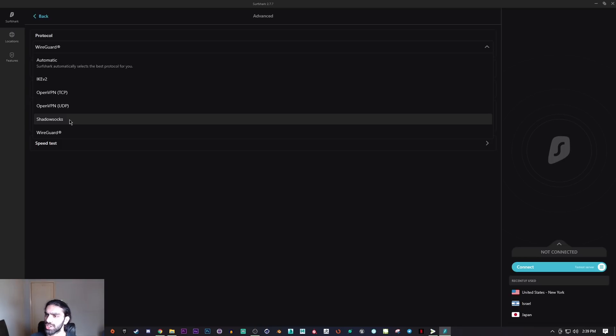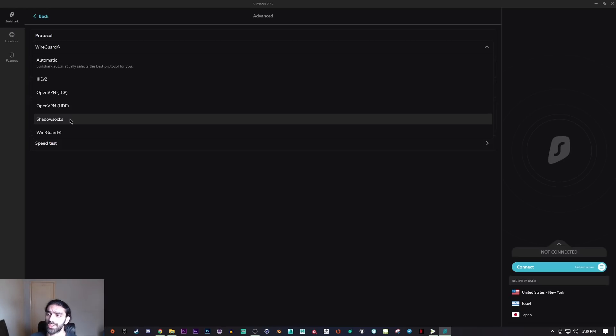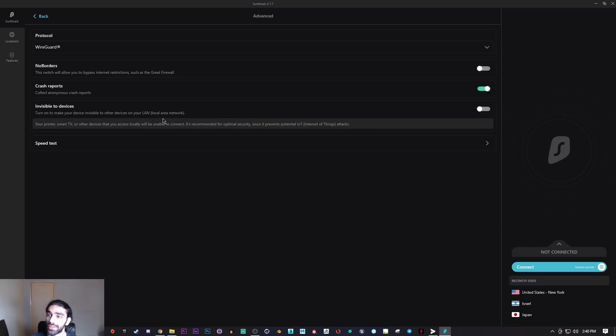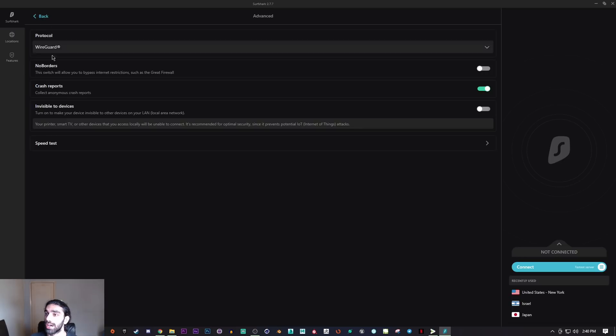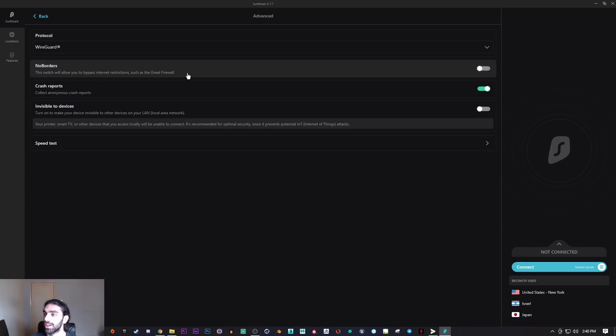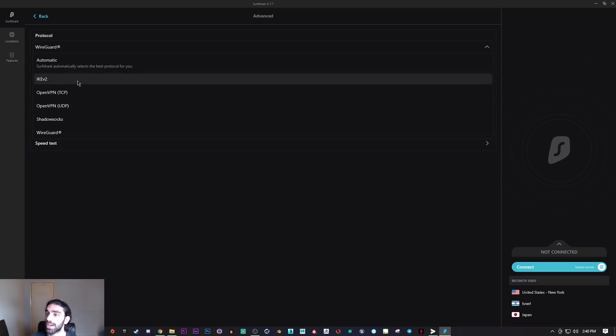Generally Shadowsocks is used if you're living in a country with heavy restrictions or you're not allowed to use VPNs in that country. That's something you can use, though keep in mind you won't be able to use all of the servers. That goes hand in hand with No Borders Mode. If you're in a country with heavy restrictions, No Borders Mode will allow you to bypass internet restrictions such as the Great Firewall of China.